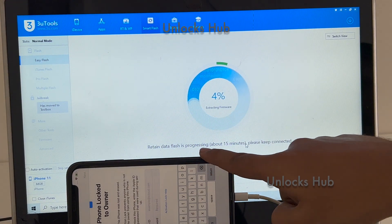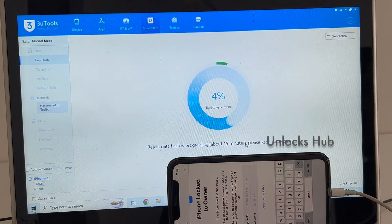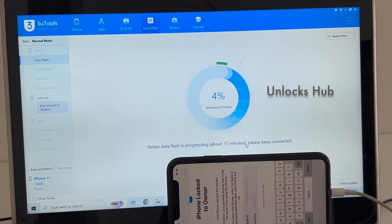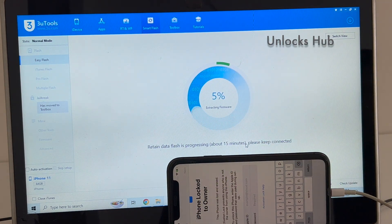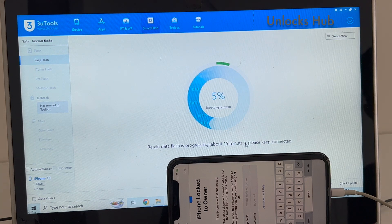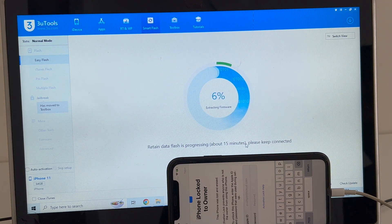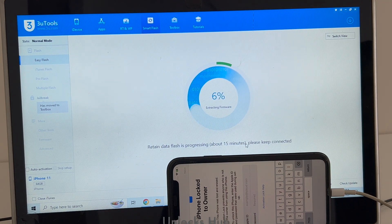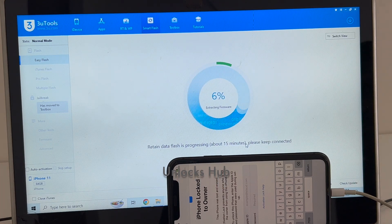It says retain data flash is in progress. This whole process takes somewhere around 20 to 25 minutes. Do not unplug your device at any point of time. I'm using an Apple original USB cable, so make sure you use the same. If you need the files, just email us on our email address given in the video description. If you have any doubts or questions you can ask us in the comment section.